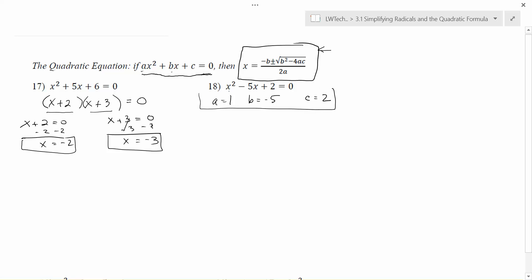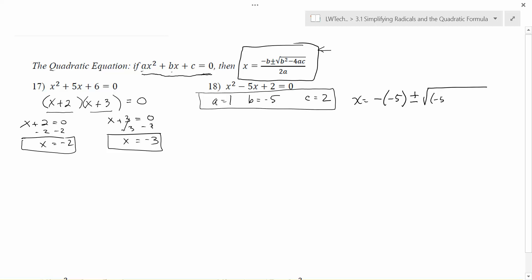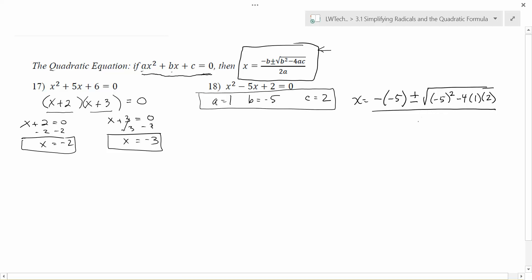I always stop and write out what a, b, and c are before plugging into the formula. Going to the quadratic formula: x equals negative b, and since b is negative 5, put that in parentheses so the sign changes correctly. Then plus or minus square root of b squared — again, b is negative 5, so put it in parentheses to make sure the negative gets squared — minus 4 times a, which is 1, times c, which is 2. Then divide the entire expression by 2a, which is 2 times 1.